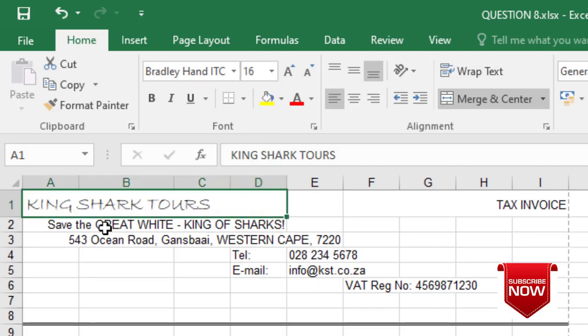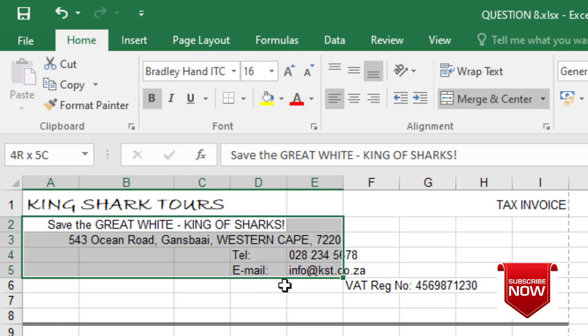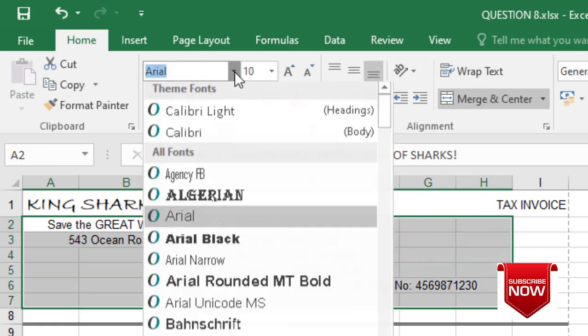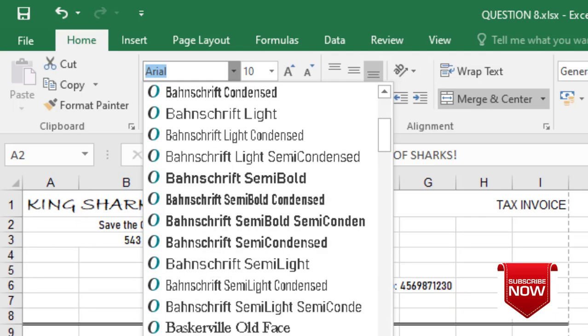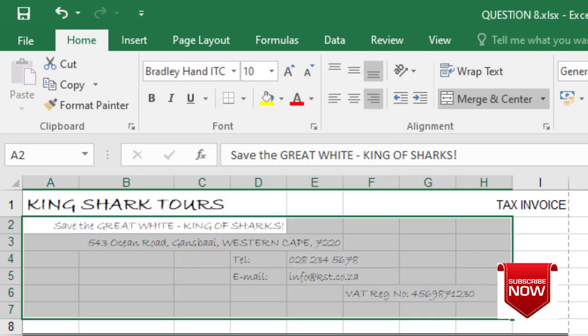I will also make it bold according to the instructions. The other text below the sub-headings must also change to Bradley Hand. I'll highlight them first, then choose Bradley Hand, scroll down, and choose Bradley Hand again.